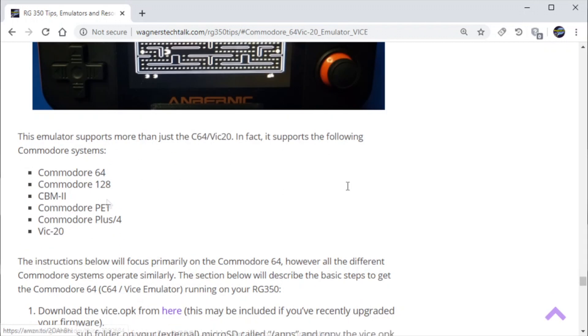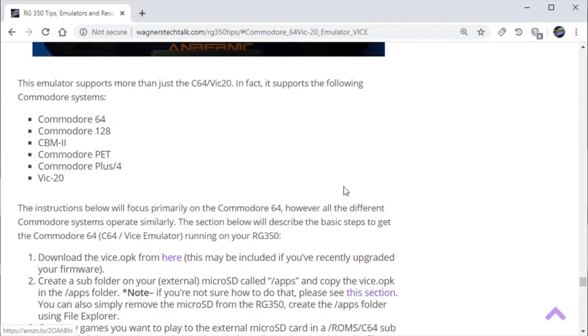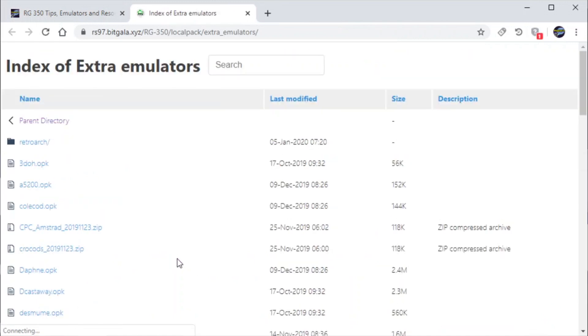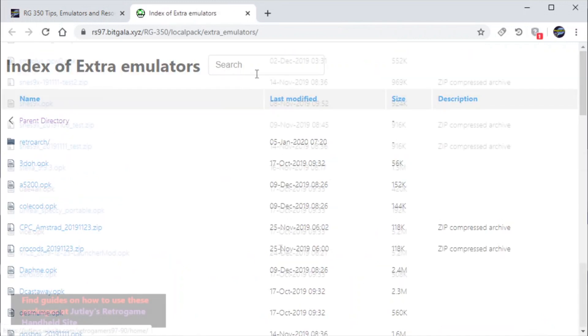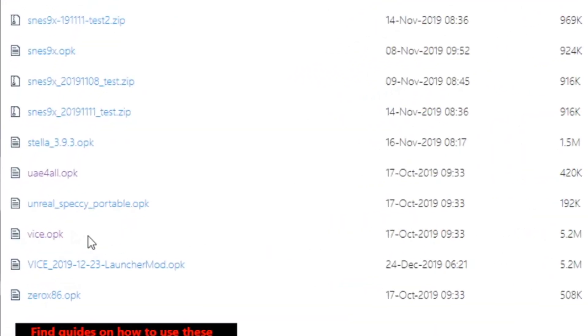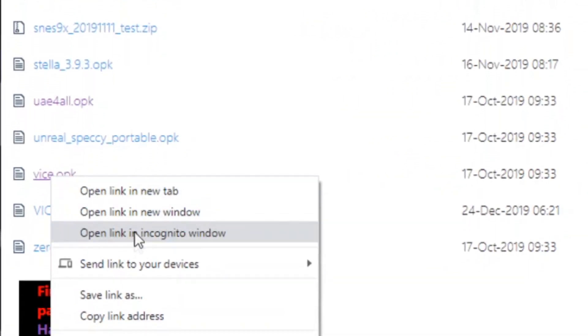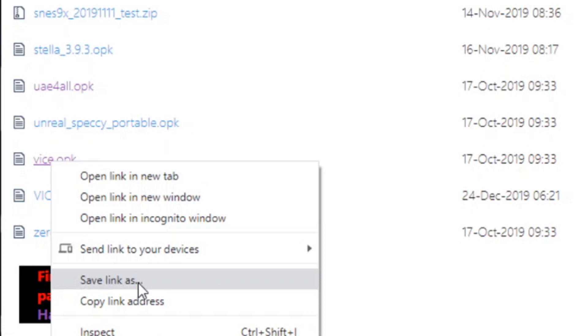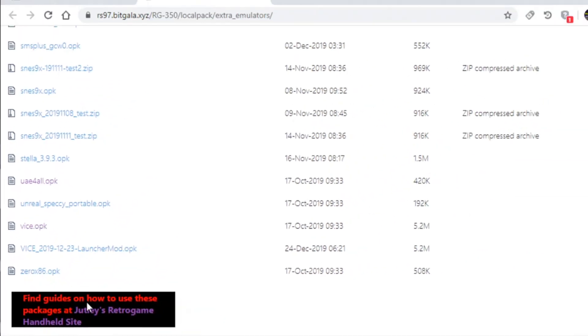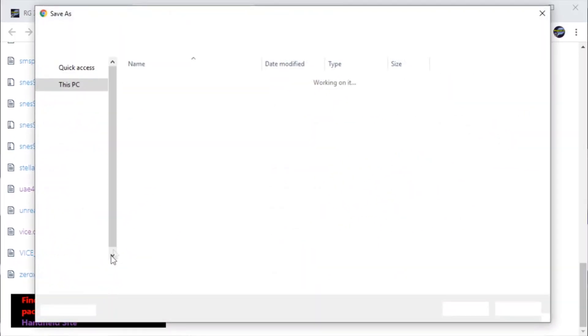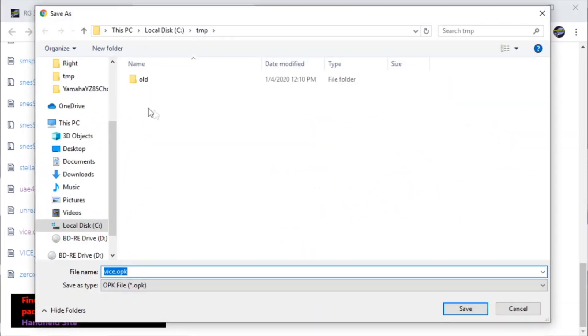All right so let's go ahead and get started. We're going to click here to download the VICE OPK. So you want to right-click the file and click Save As. Special thanks to Jetly who is hosting all of these files.